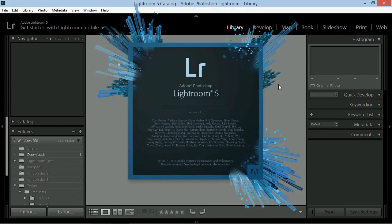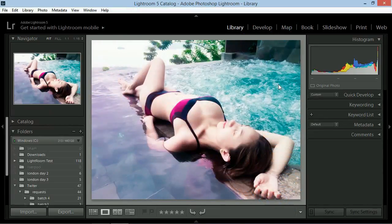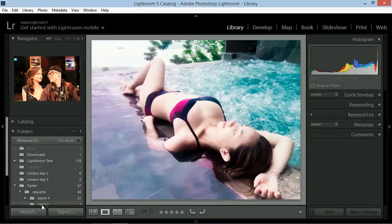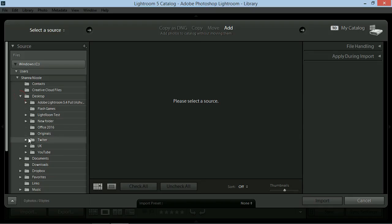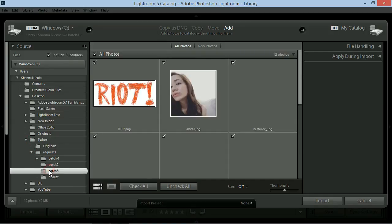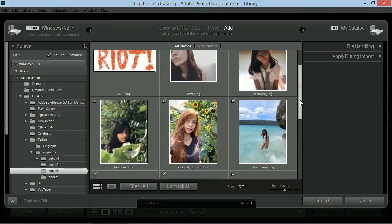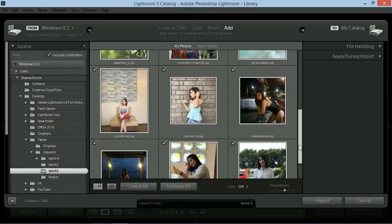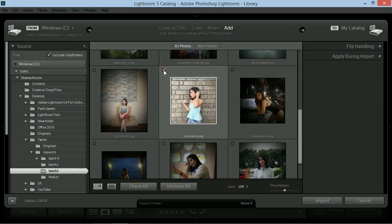Open Lightroom and make sure that you're on the library module. Click import and select the destination folder that you edit your picture. In my case, it's on Twitter requests batch 3. Look for the photo you'd like to edit. Click and check all the pic you want to edit and then click import.